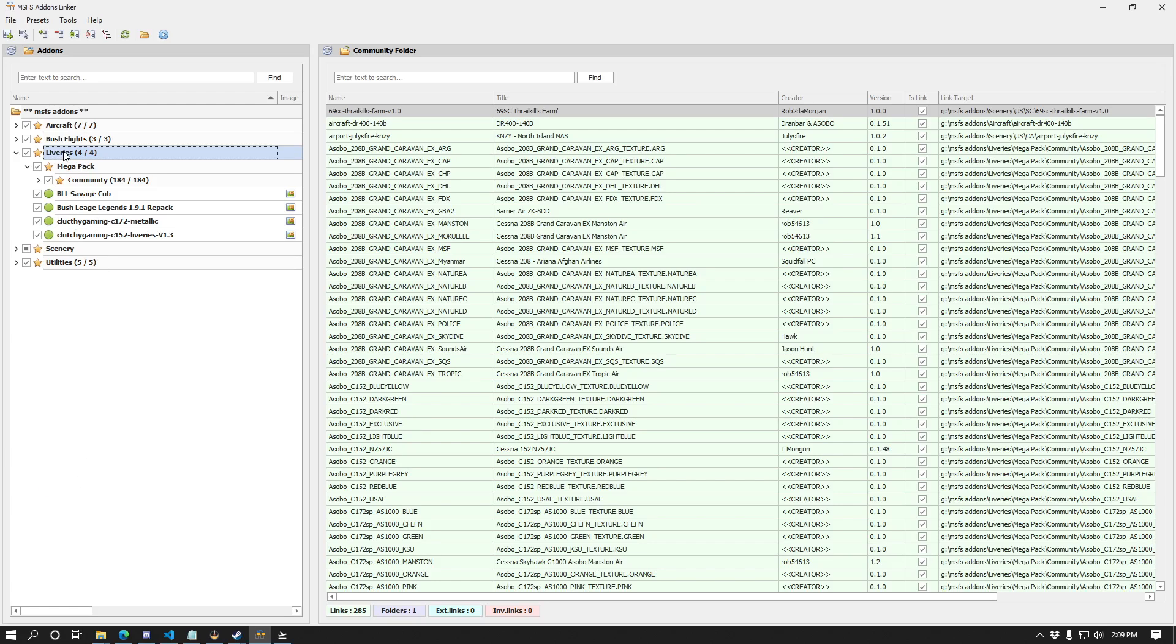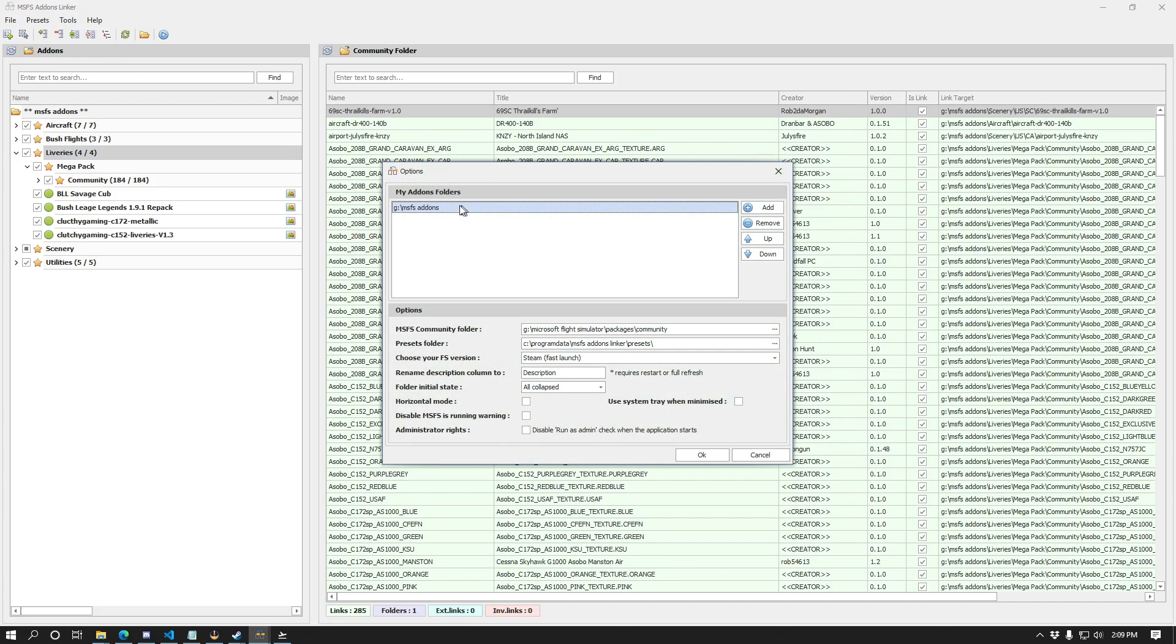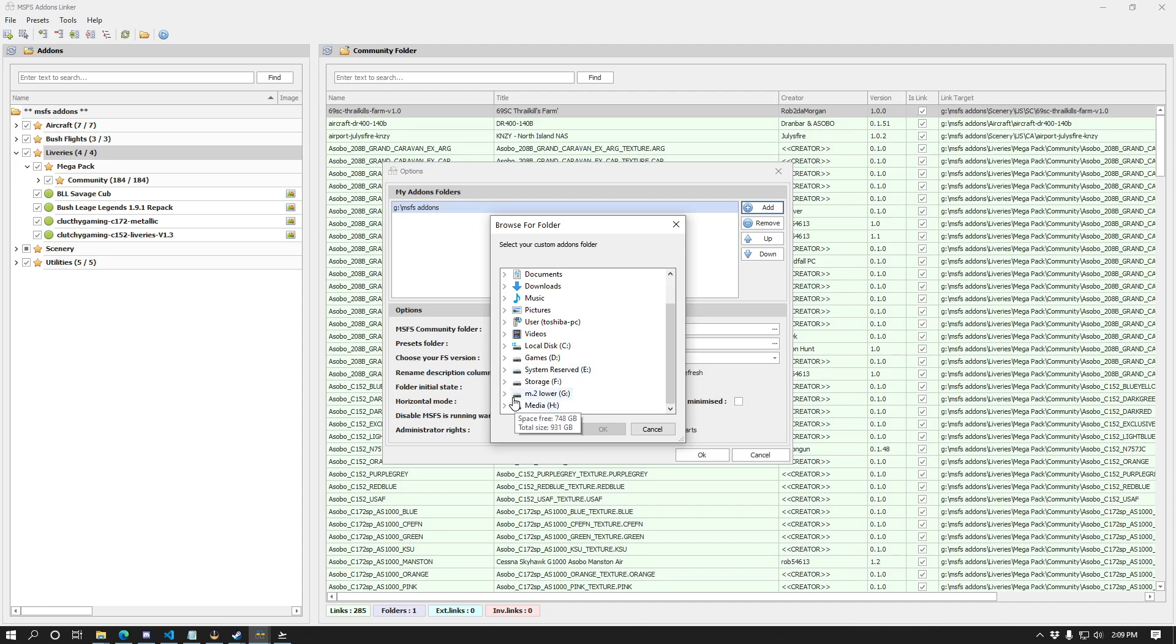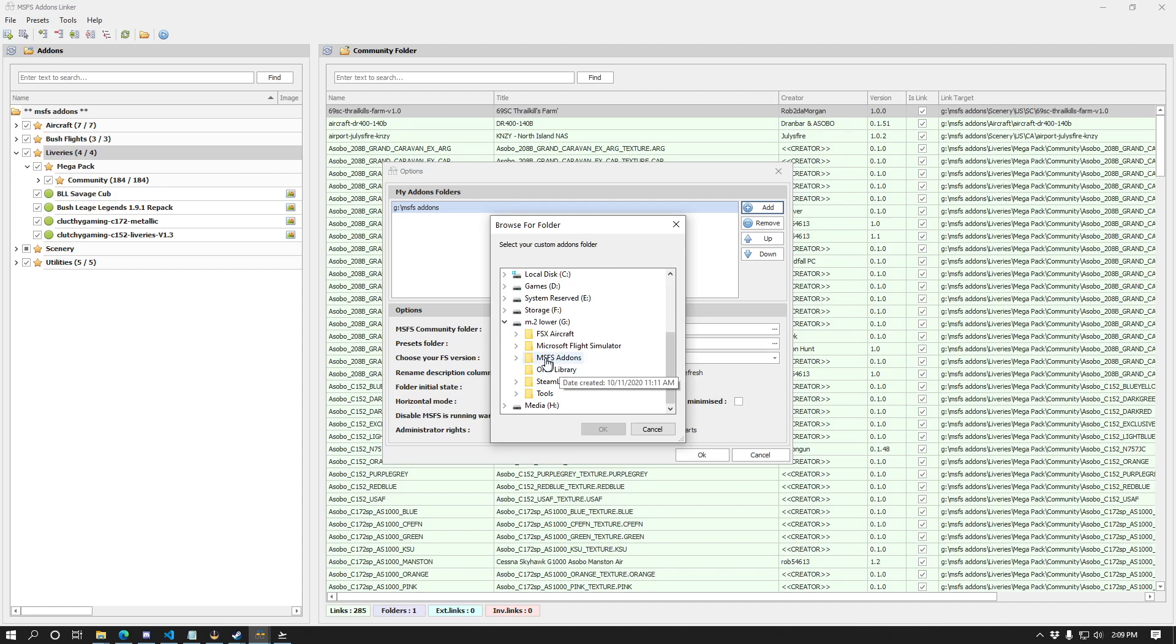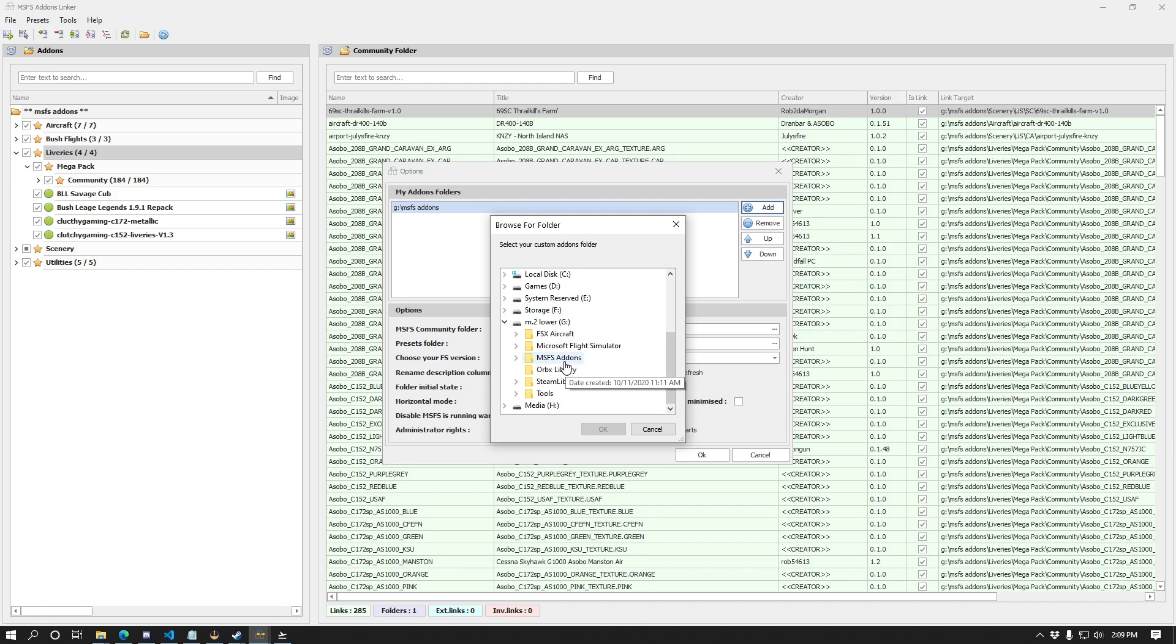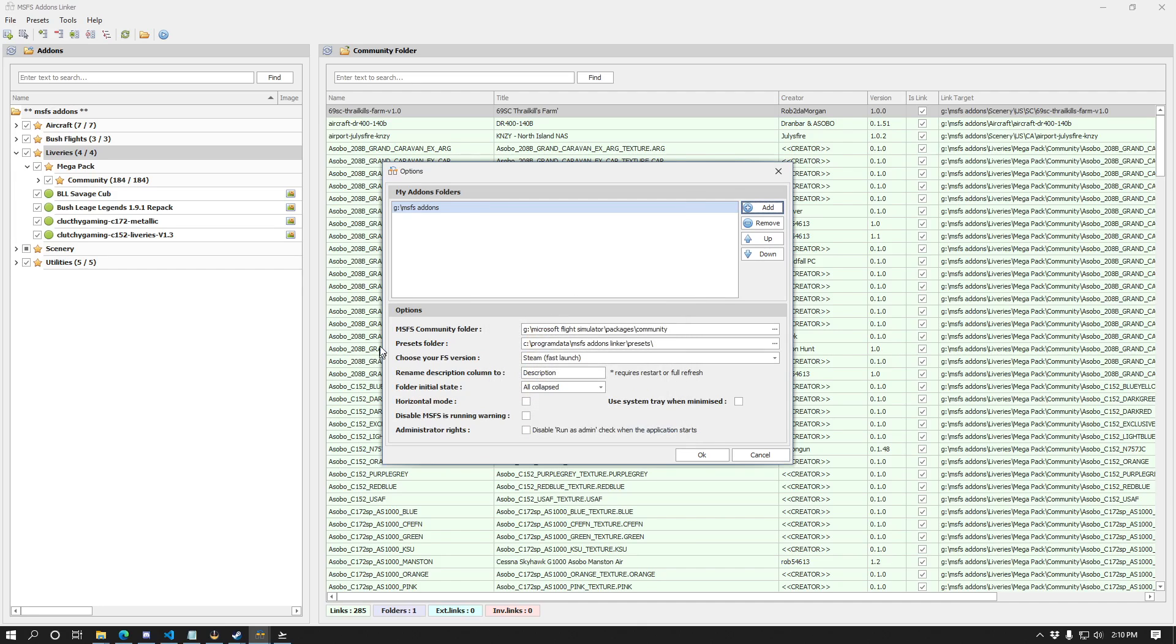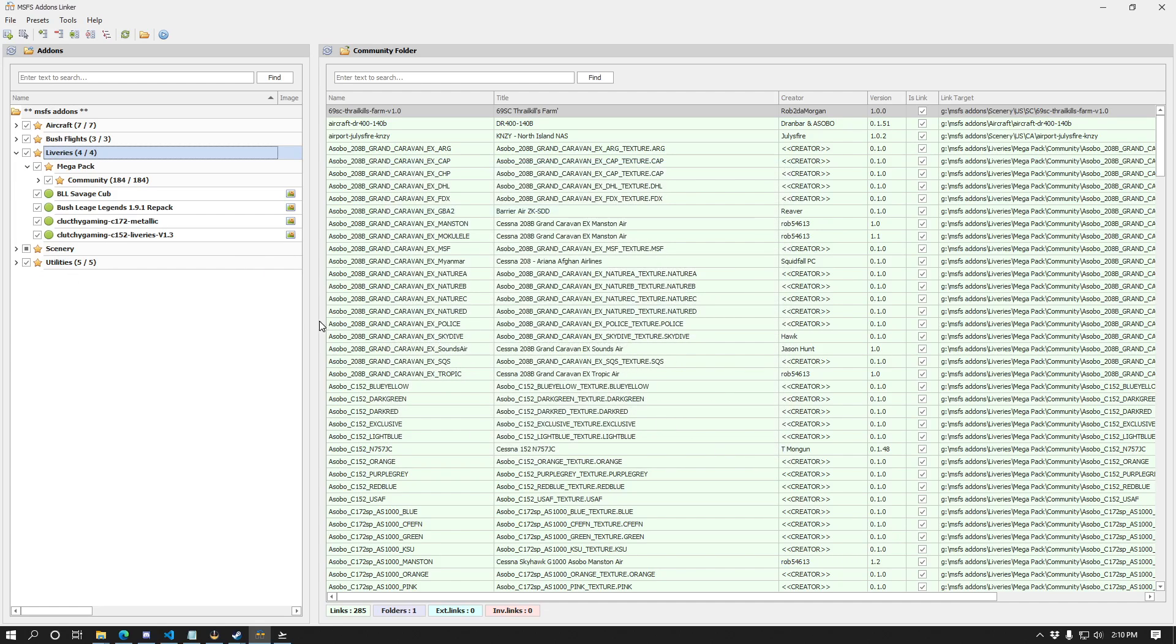Now there's another way we could have done this. If we go to tools and options inside of add-ons linker, you'll see that we can actually add multiple folders. So one thing I could have done as well is created anywhere on my system a separate folder such as mega pack with a community folder inside of it, and I could have simply clicked to add that folder right inside and it would show up underneath and we could enable them right there.